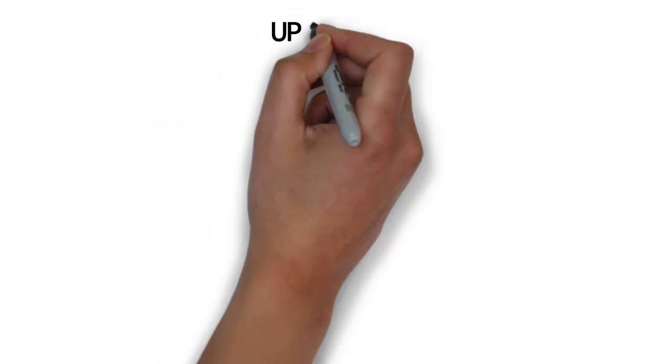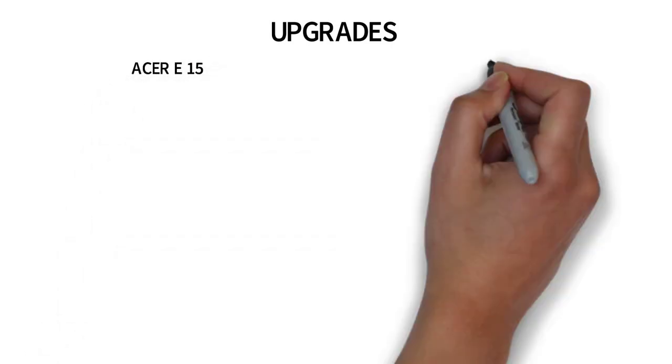Now onto the fun stuff, let's talk about the upgrades. The Acer and the Asus laptops both are possible to upgrade.